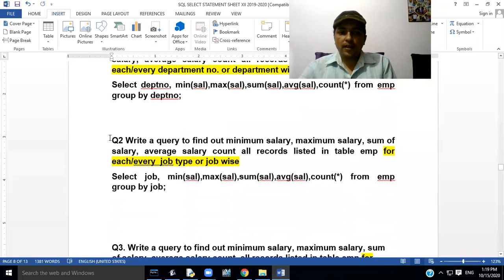Our second query is to write a query to find out minimum salary, maximum salary, sum of salary, average salary, and count all records from table EMP for every job type, or job-wise.